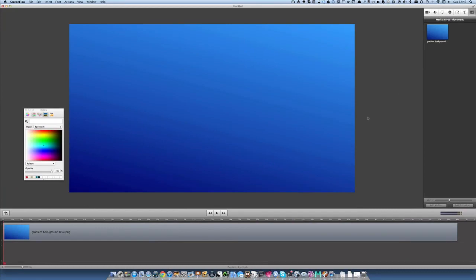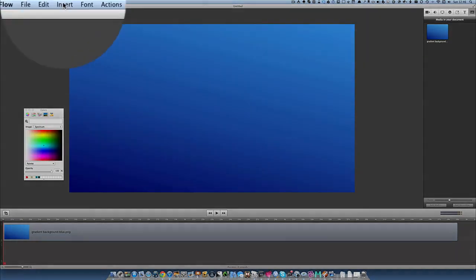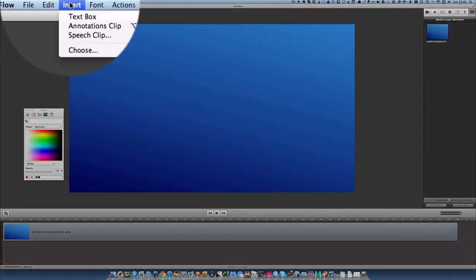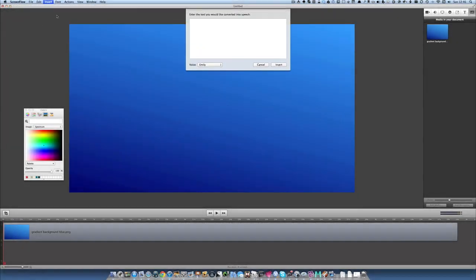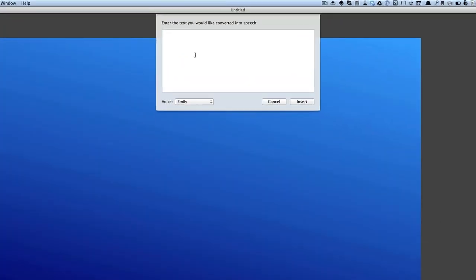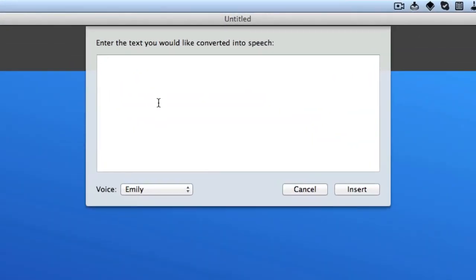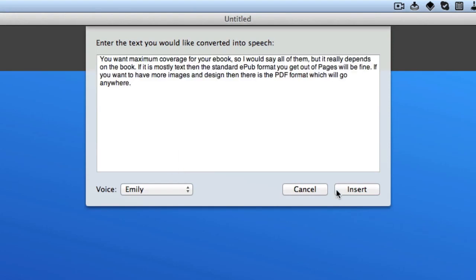Now what we want to do next is to insert some voice clips, so let's go and click on insert and click on speech clip. Then enter some text that we'd like to be converted into speech and we're going to use the voice Emily. So let's put in this text and click on insert.